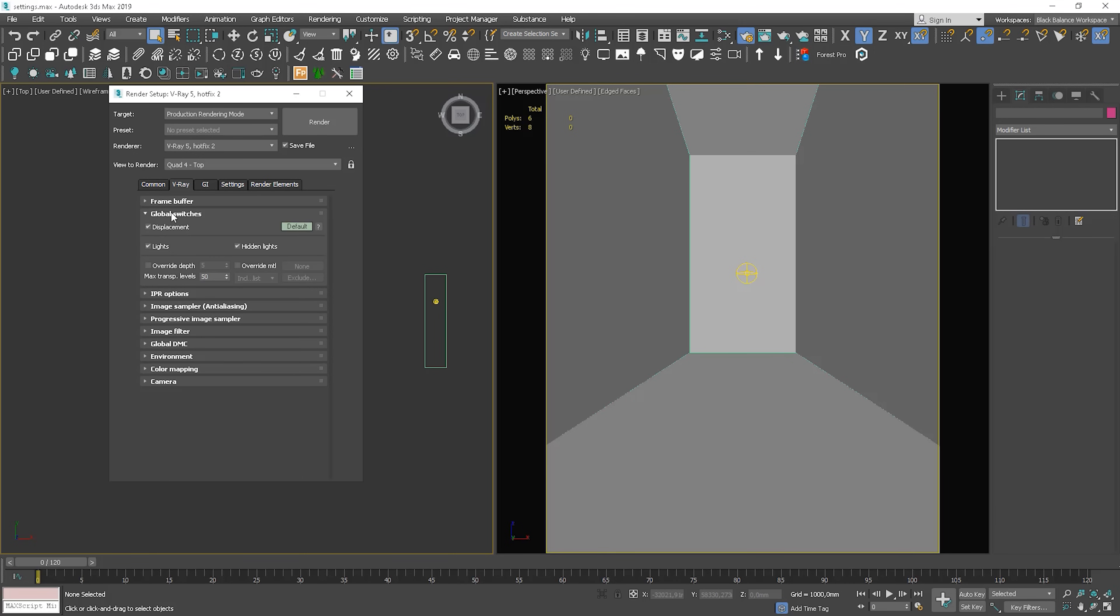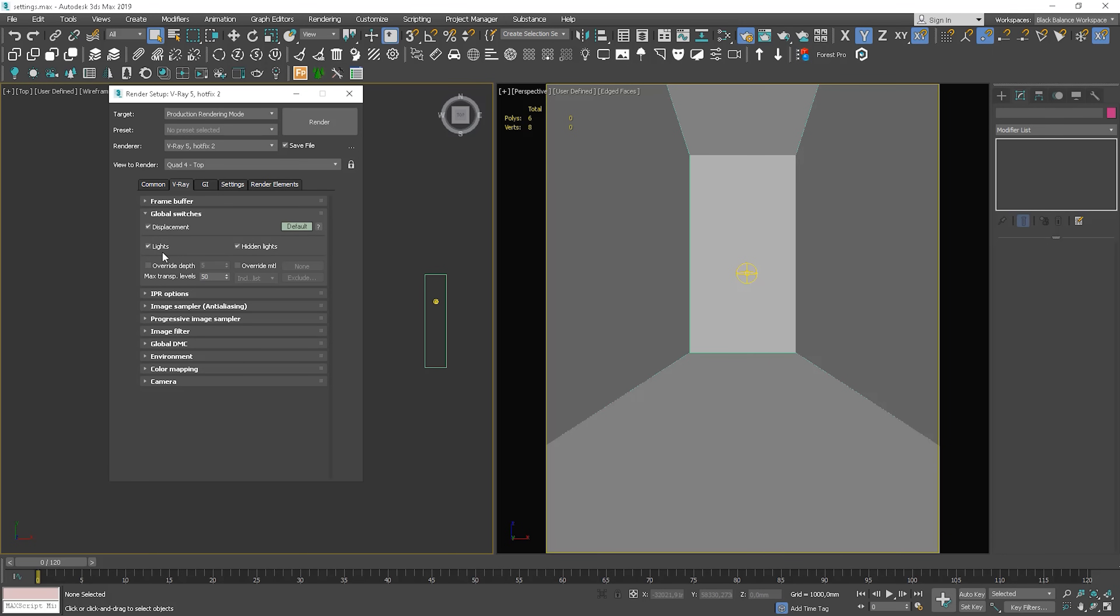Next, Global Switches. Here, we can control different aspects of the renderer globally. So whatever we select here, it relates to everything in the scene. We can decide if we want V-Ray displacement mapping to work. We can uncheck this to speed up the rendering, for example when we want to test only lighting. Lights similarly enables or disables lights globally. And Hidden Lights - when this option is enabled, lights are rendered regardless of whether they are hidden or not.